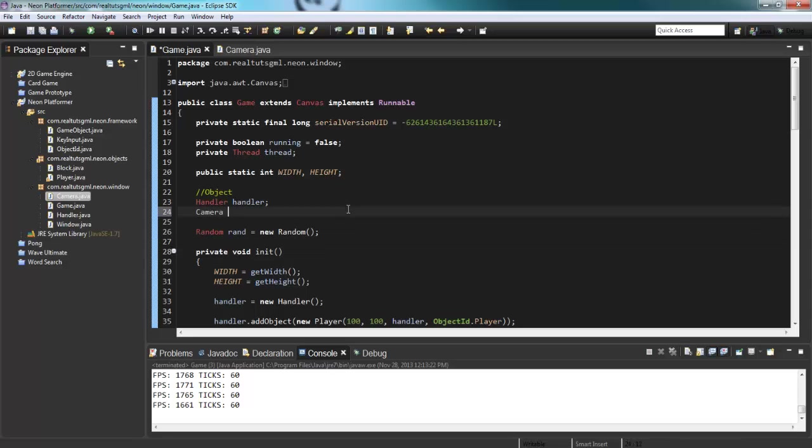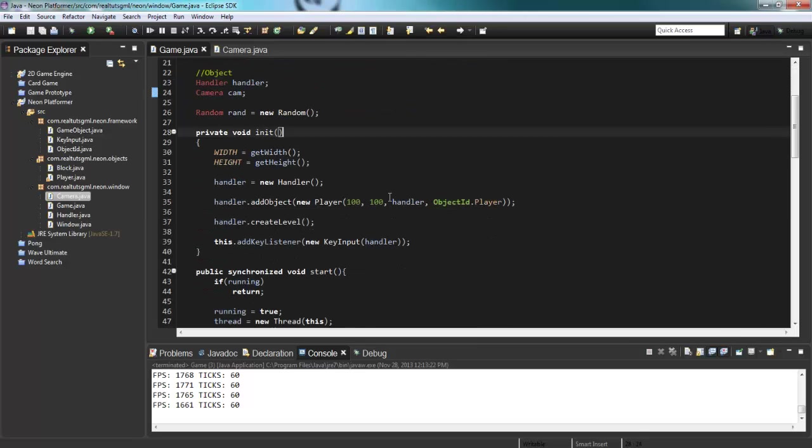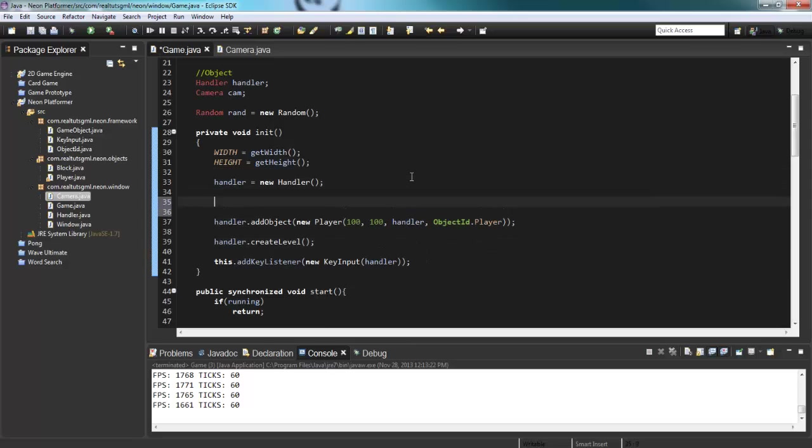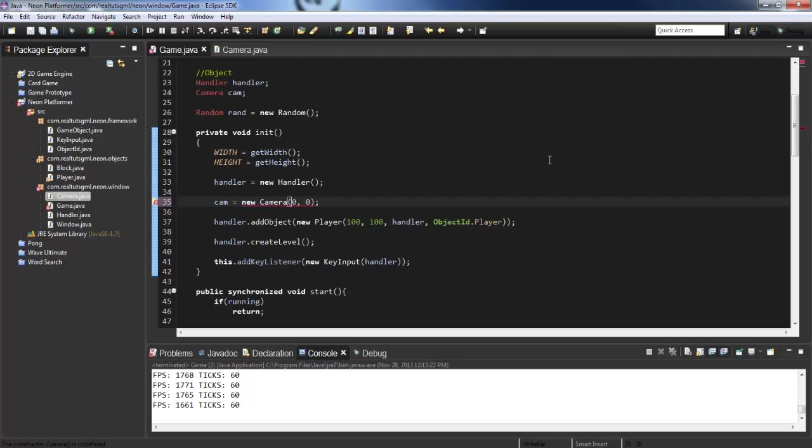So camera cam. And in our init method here, let's just go ahead and say cam equals new camera. And here we just say zero, zero. So the starting coordinates of our camera is going to be zero, zero.